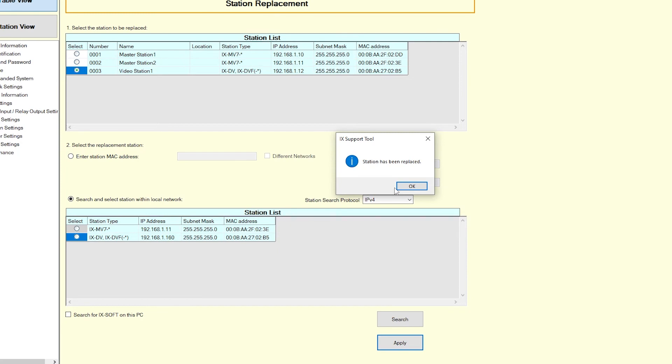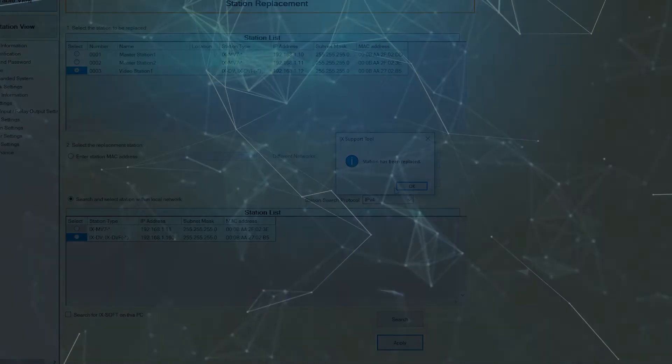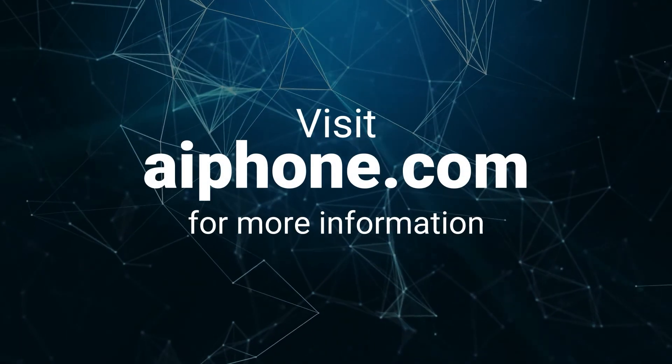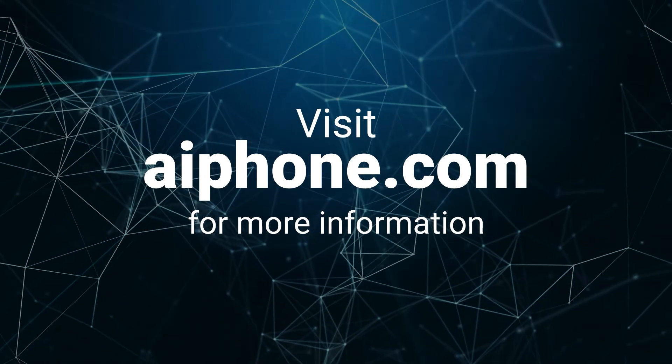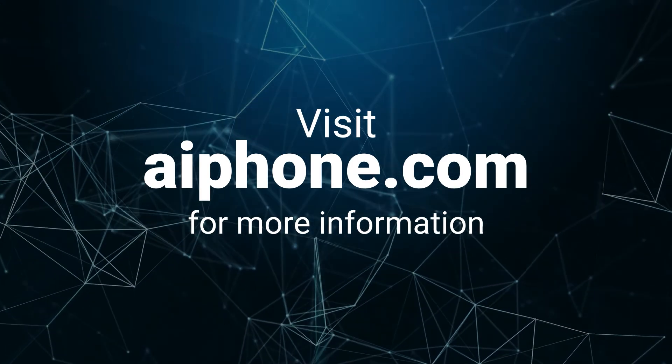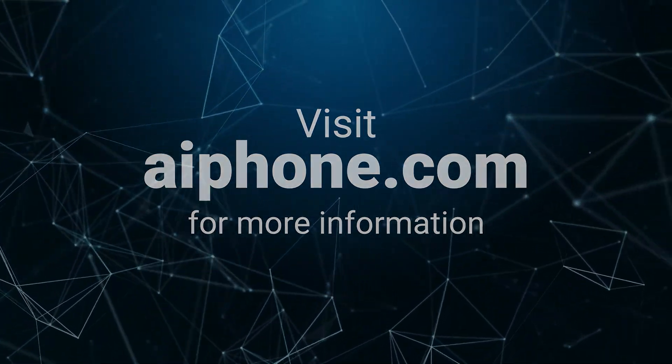If the station replacement process fails, the replacement station will need to be initialized before re-attempting. For additional information, visit www.aphone.com. Thank you for watching.